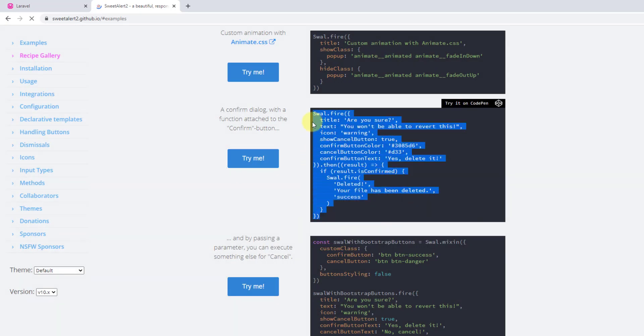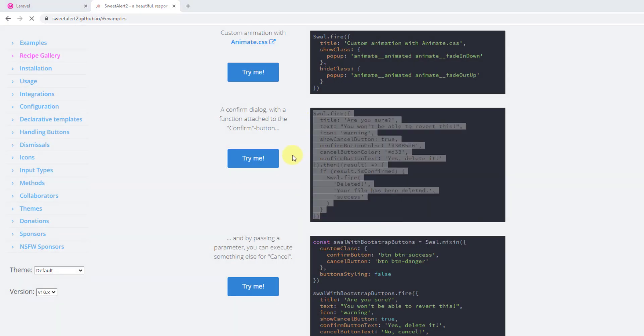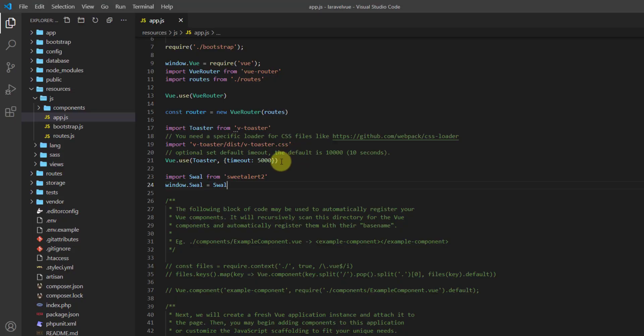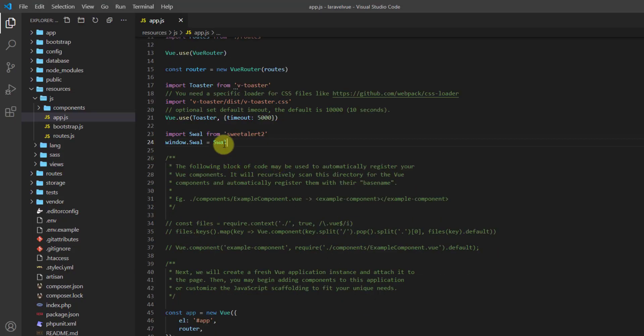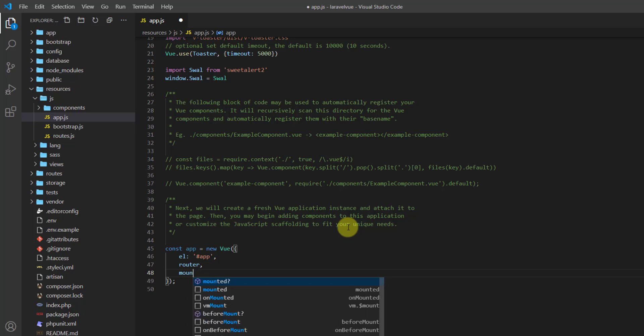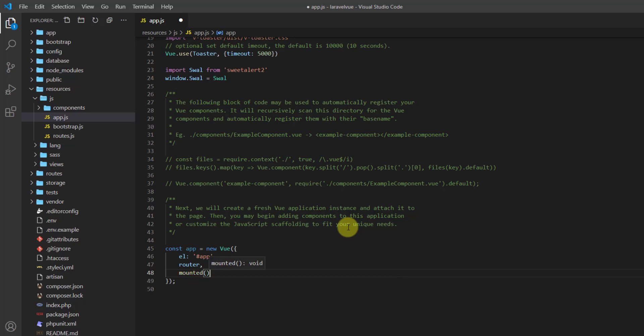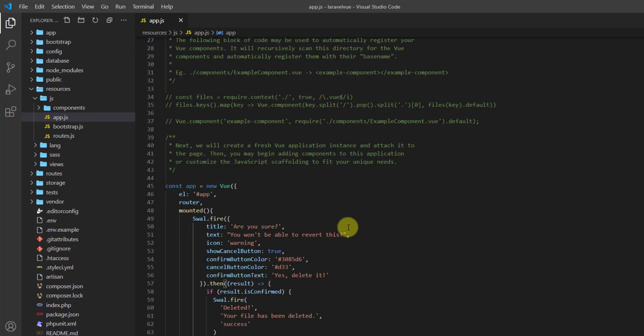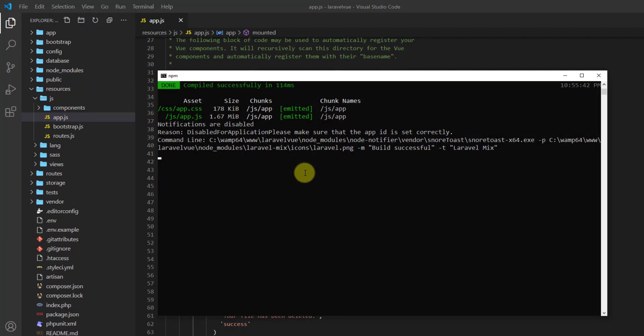Let's get back to our text editor, and to check if our sweet-alert-2 is working, you can create a mounted function in here and paste the Swal code in here.